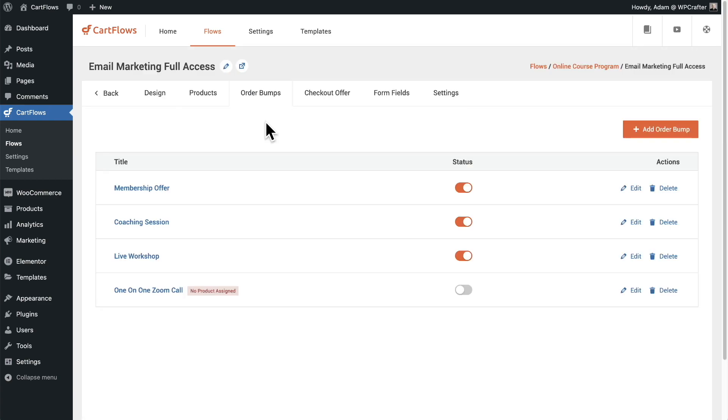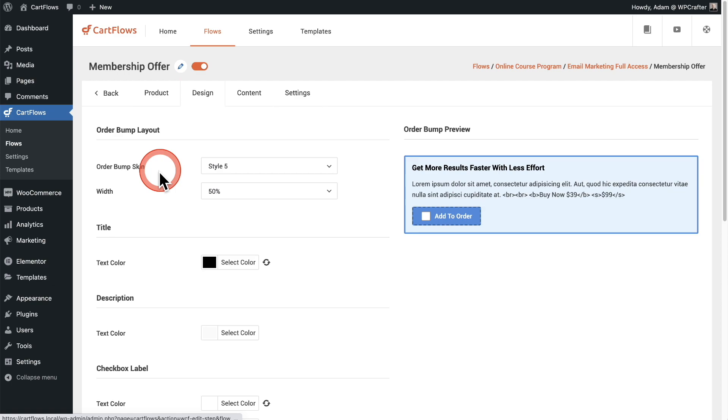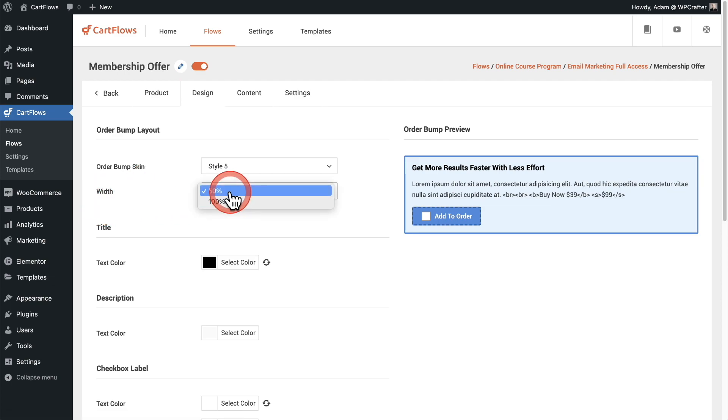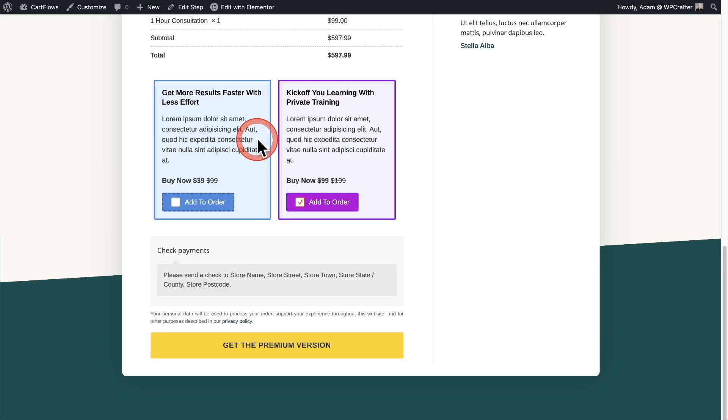Now let's take a look at how to put your order bumps in a grid. It's very simple. Here is one of the order bumps that was in a grid. I'll click on design, and there's this option here that says width, and I set that width to 50% so that I can put another order bump in there to take up the other 50%. That's how we get these two order bumps side by side. Very easy to set this up.